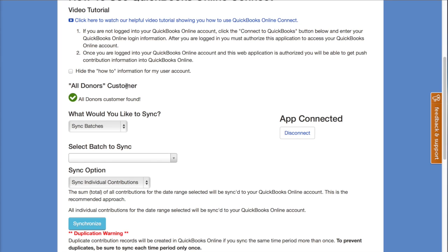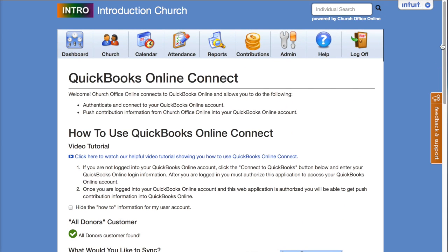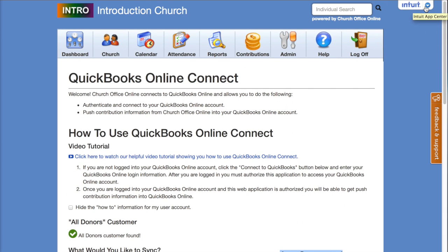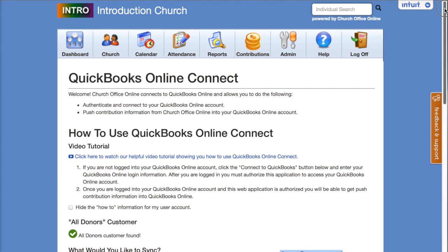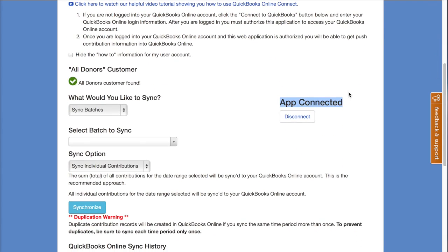A couple of things to point out here. We can see that the app is connected, meaning Church Membership Online is connected to your QuickBooks account. This Intuit menu will be displayed until you disconnect from Intuit or until you log off of Church Membership Online. You can also disconnect Church Membership Online from QuickBooks at any time by clicking on the disconnect button.